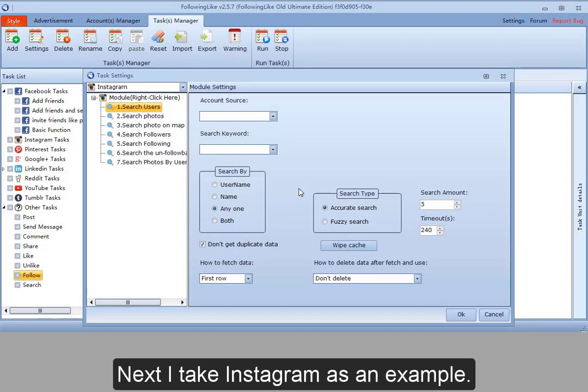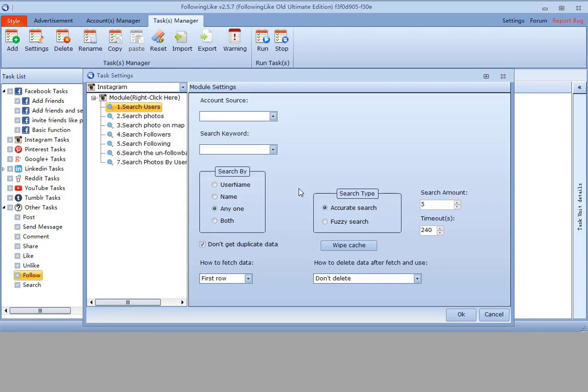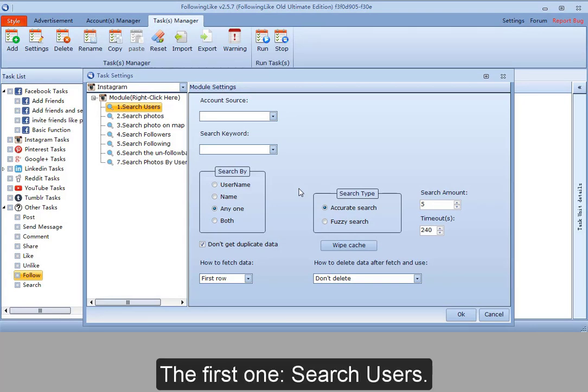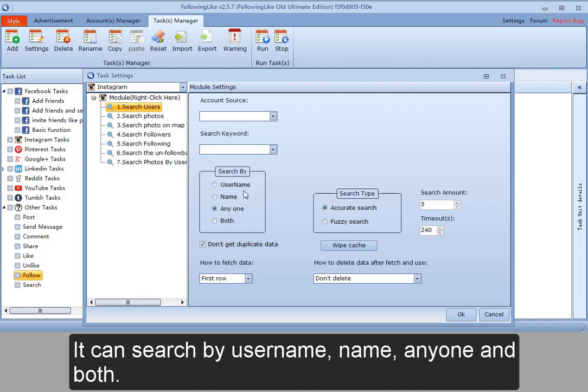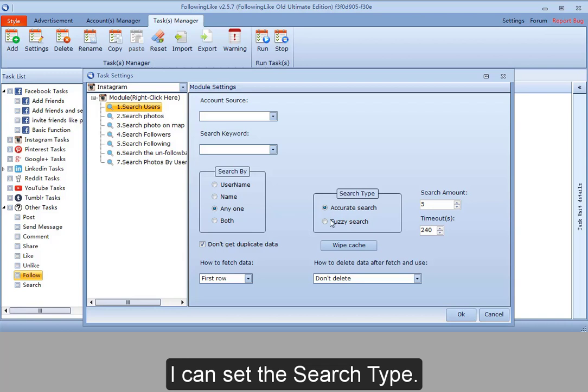Next, I take Instagram as an example. The first one, search users. It can search by user name, name, anyone, and both. I can set the search type. It will search by user's information.